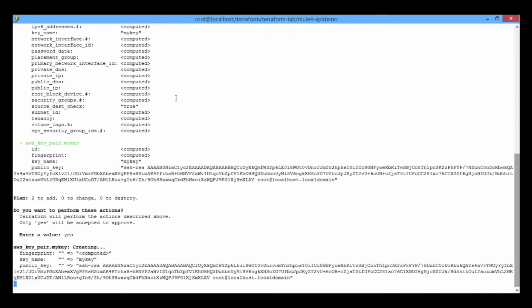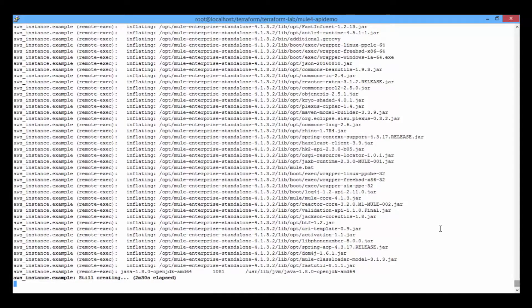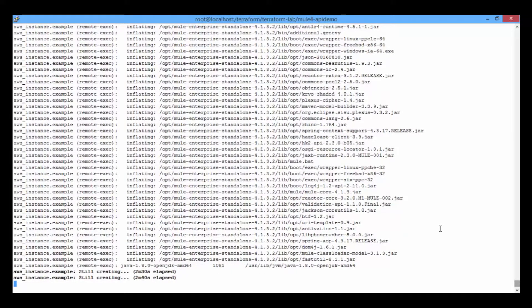After this, we need to provide the AWS tokens to connect to the EC2 instance. After connecting to the EC2 instance, it will create a virtual machine and install the Mule runtime application into the virtual machine.